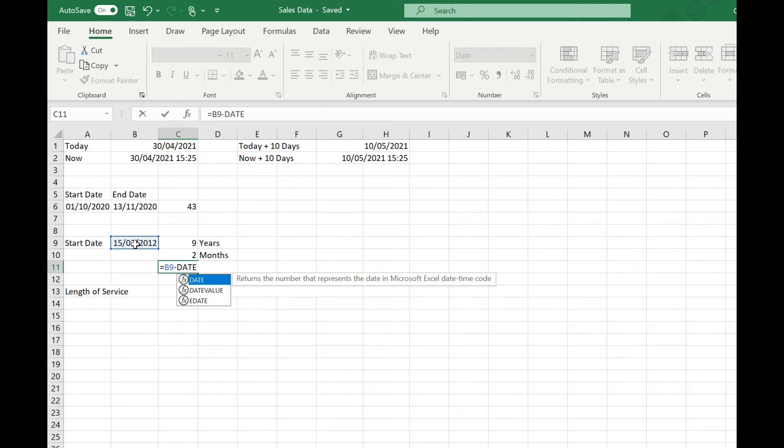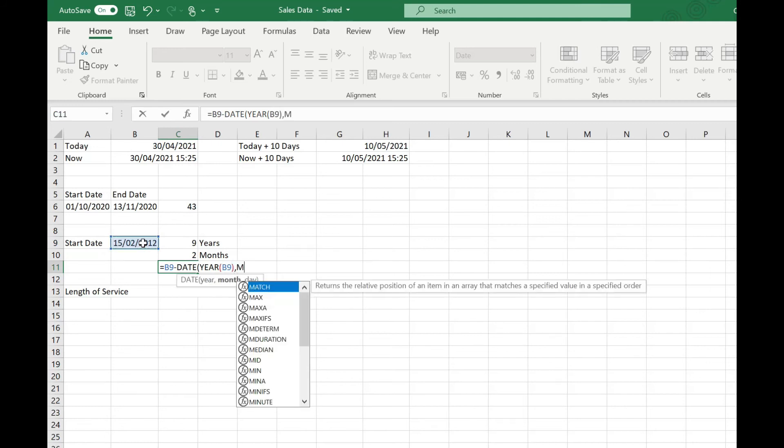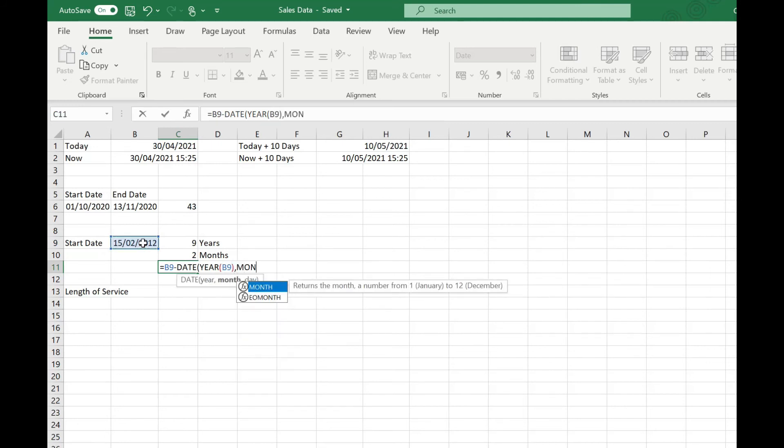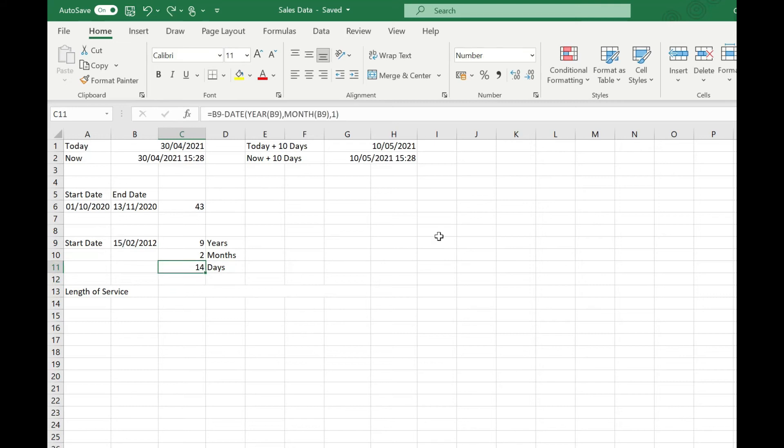The month of that start date and then a one to start on the first day of the month. We get 14 days. Now it's the 30th of April today, so 14 days is counting the full days that have elapsed since the 15th of February.